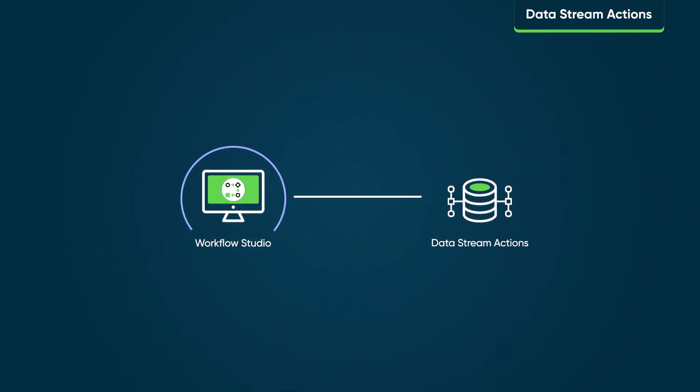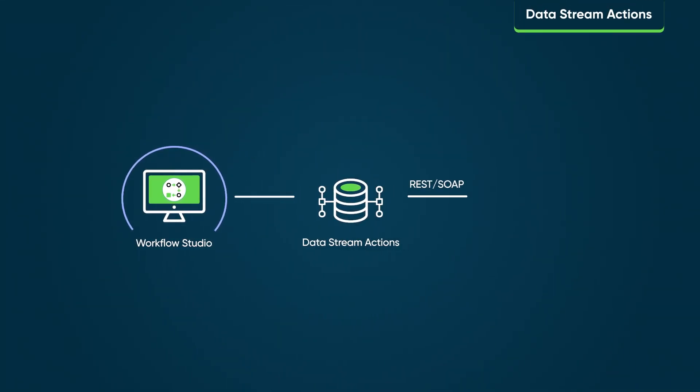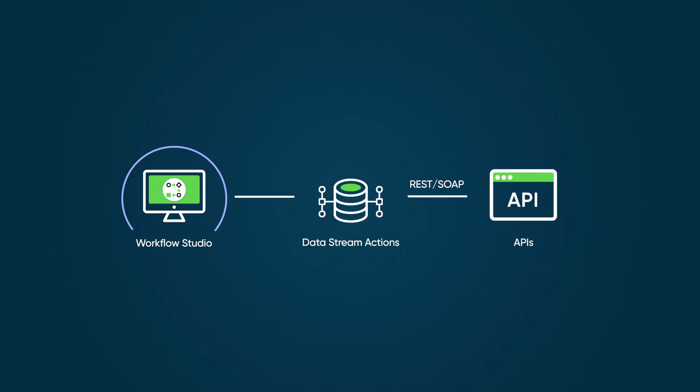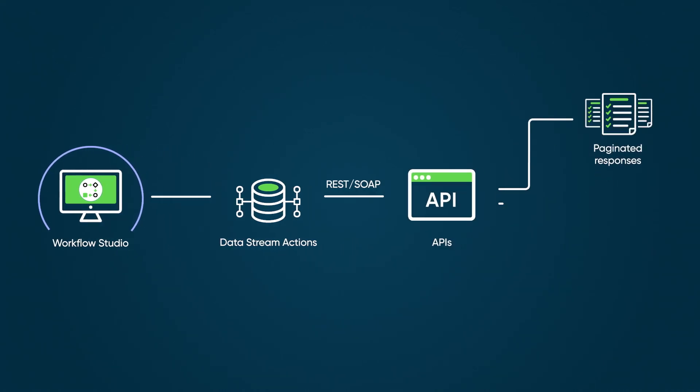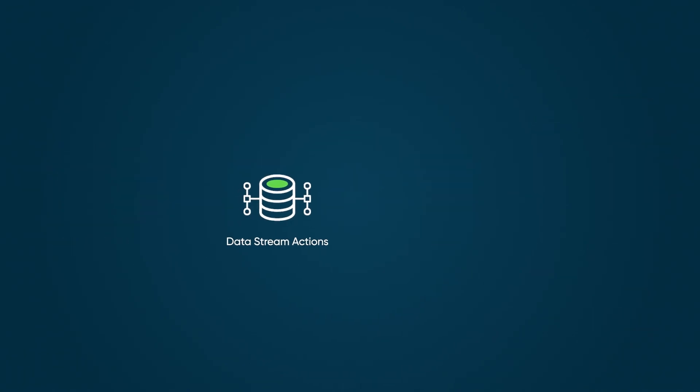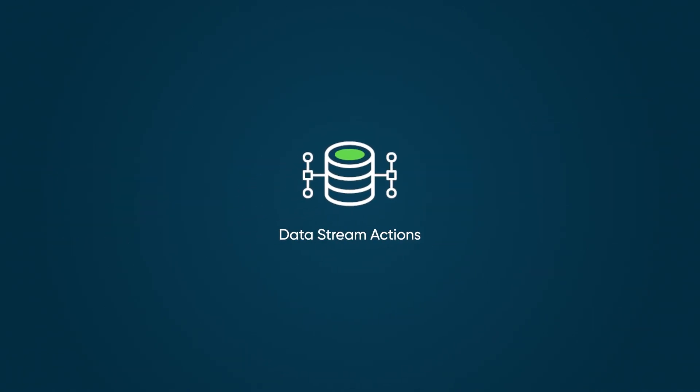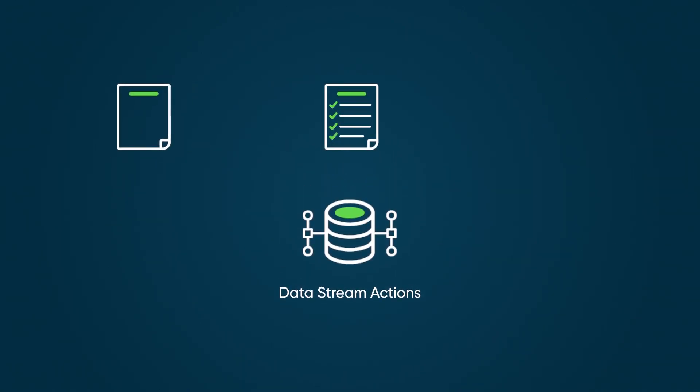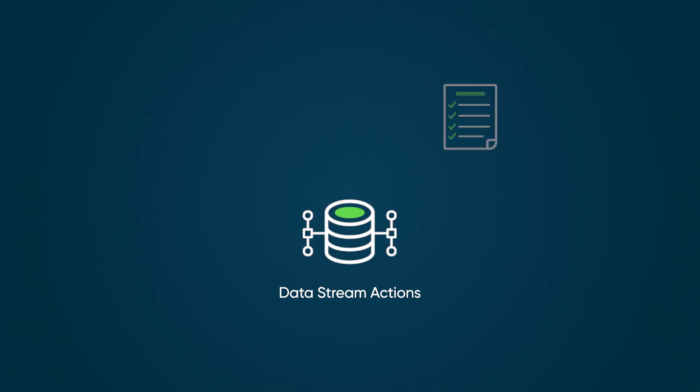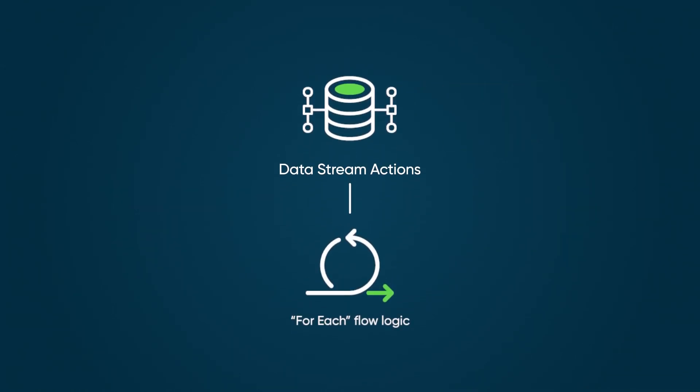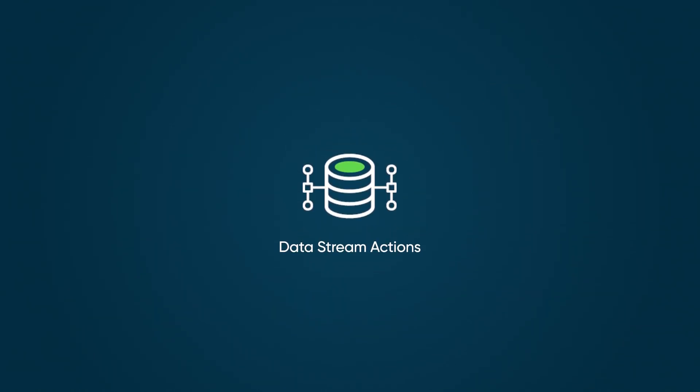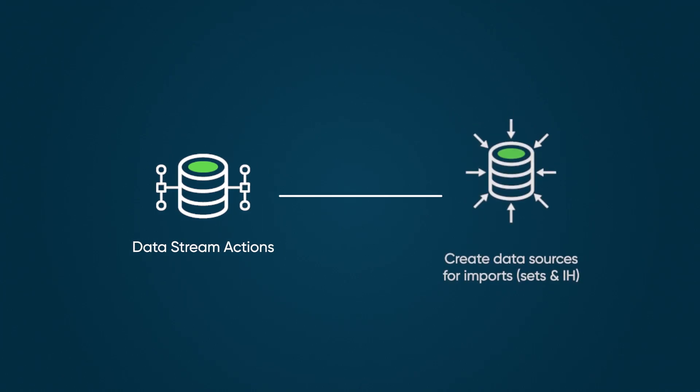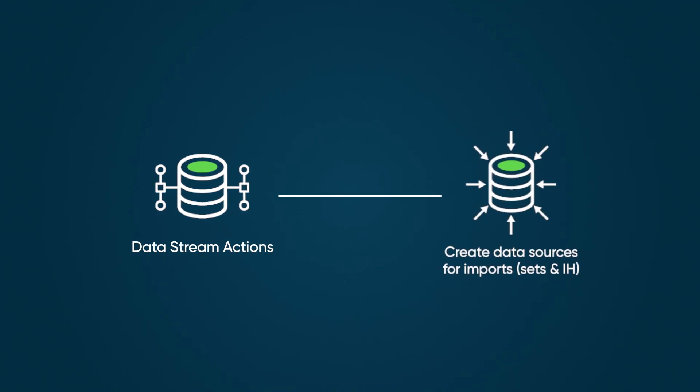Use Data Stream actions to send REST or SOAP requests from Workflow Studio to APIs that return paginated responses or responses larger than 10 megabytes. Data Stream actions allow flows to process large requests by processing each object in the Data Stream using for each flow logic. Data Stream actions can also create data sources for other imports, like sets and IH import.